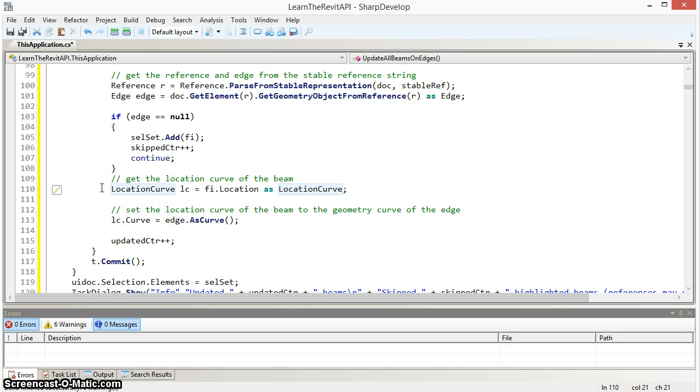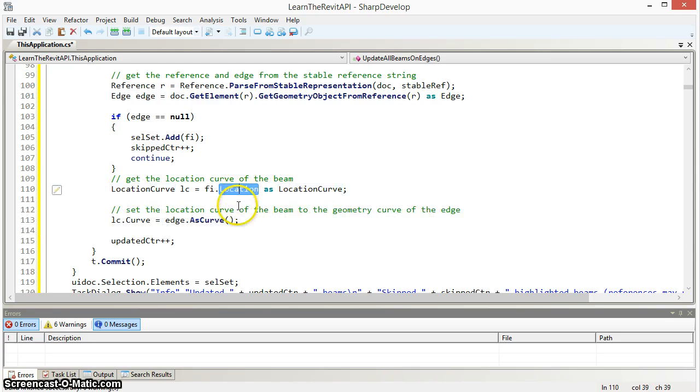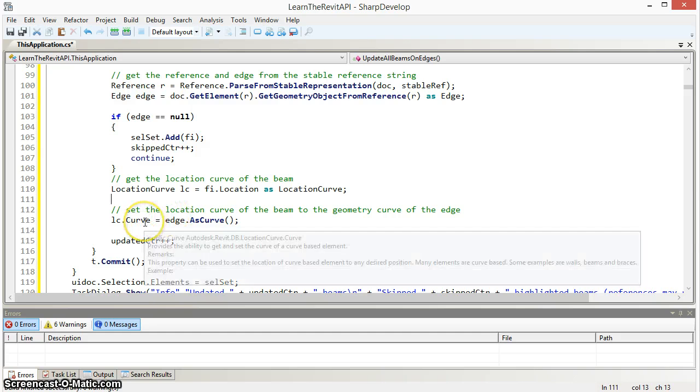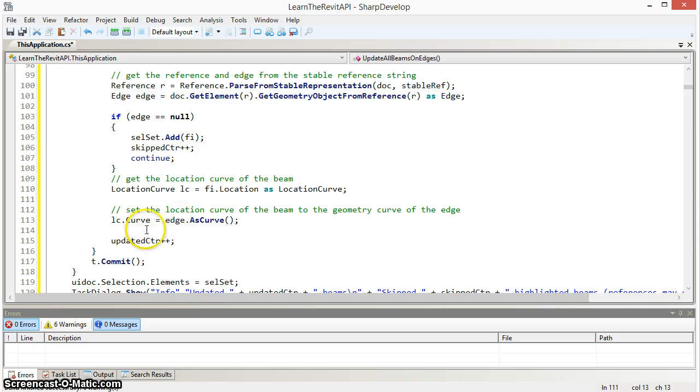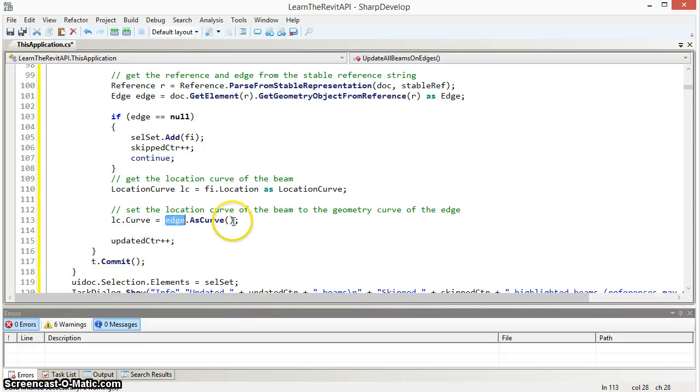Proceeding with beams whose edges still do exist, we'll get the location of the beam which will be a location curve because the beam is a curve driven object. And then we'll set the curve of the beam's location curve to be equal to the curve of the edge.